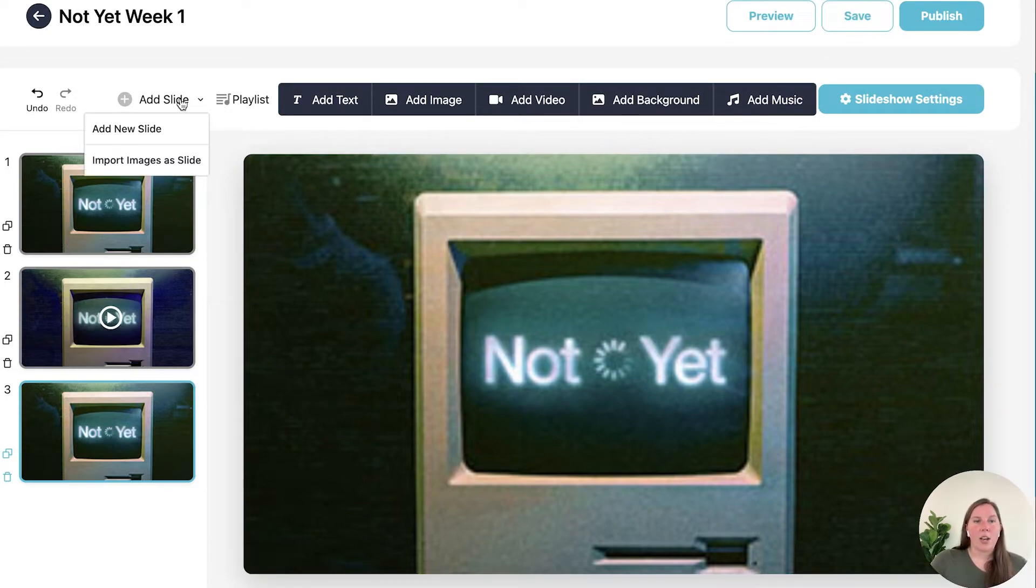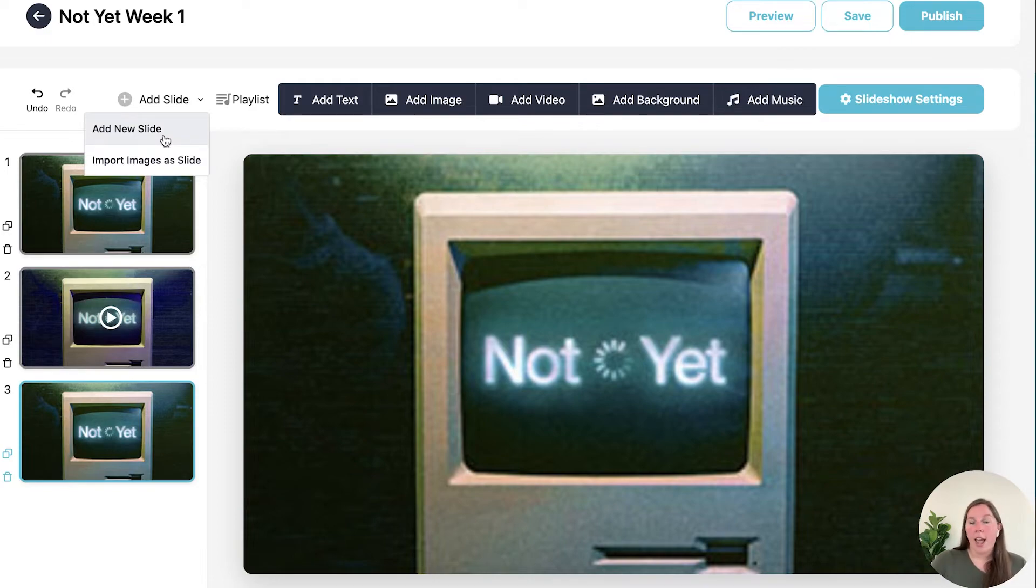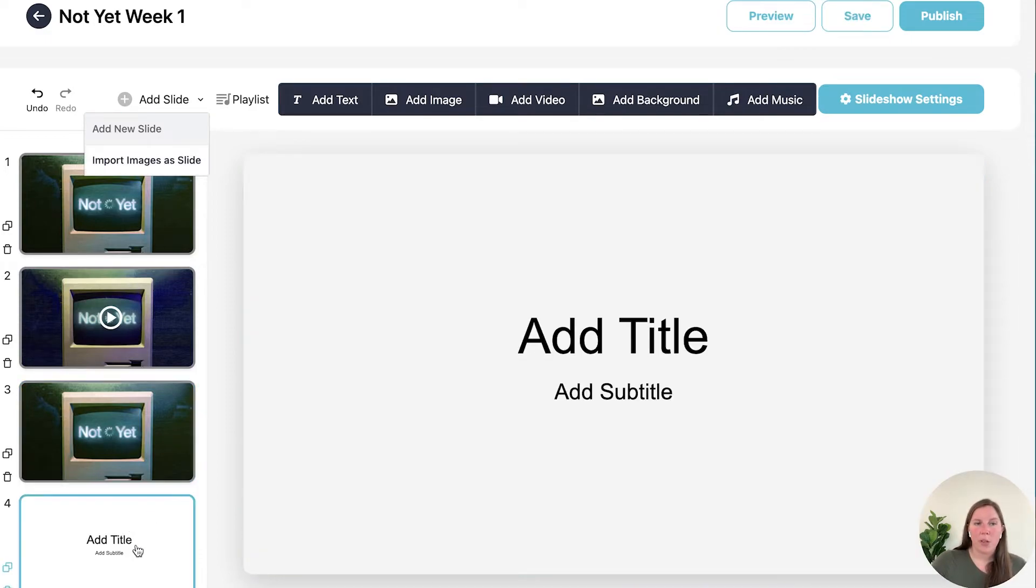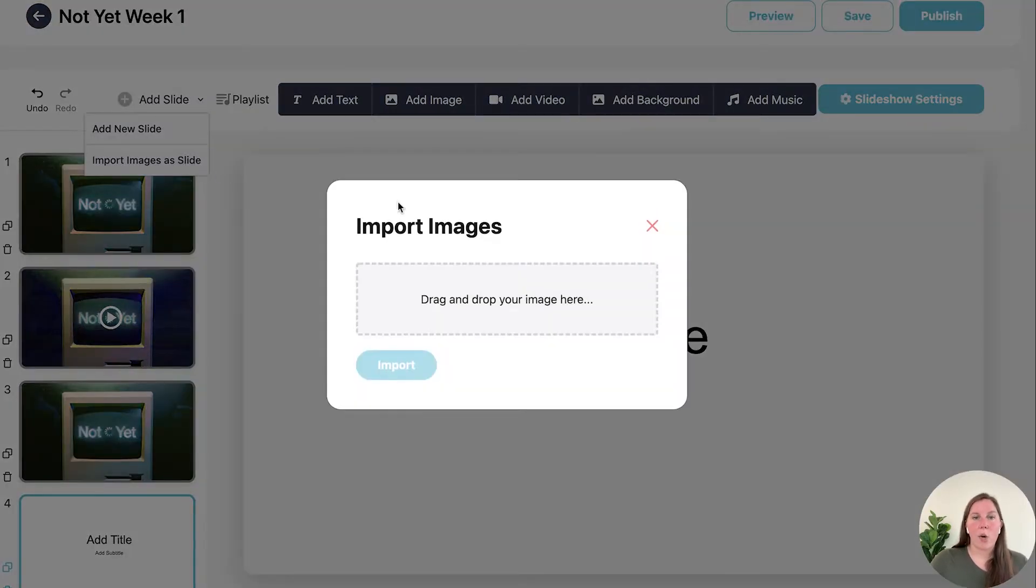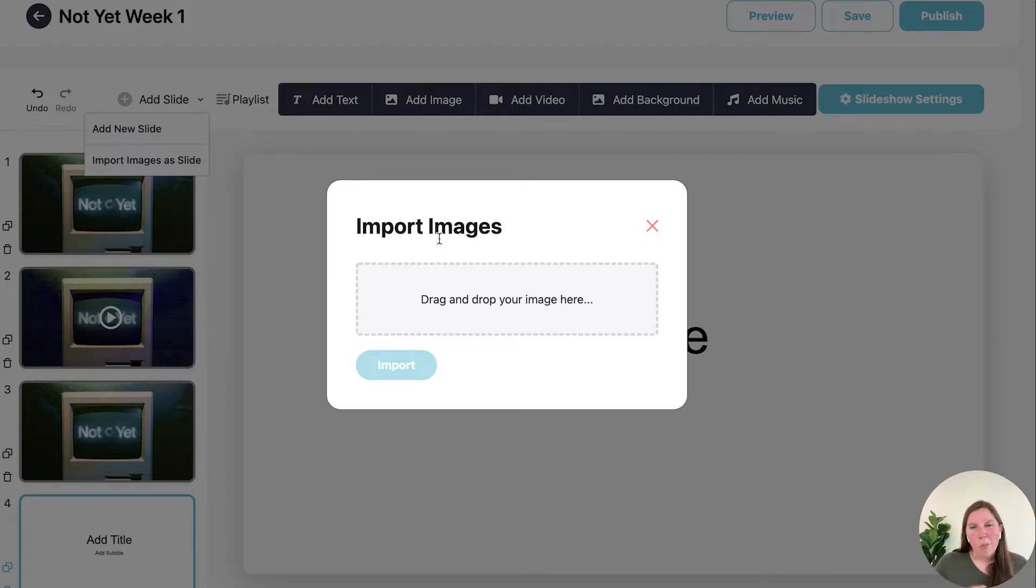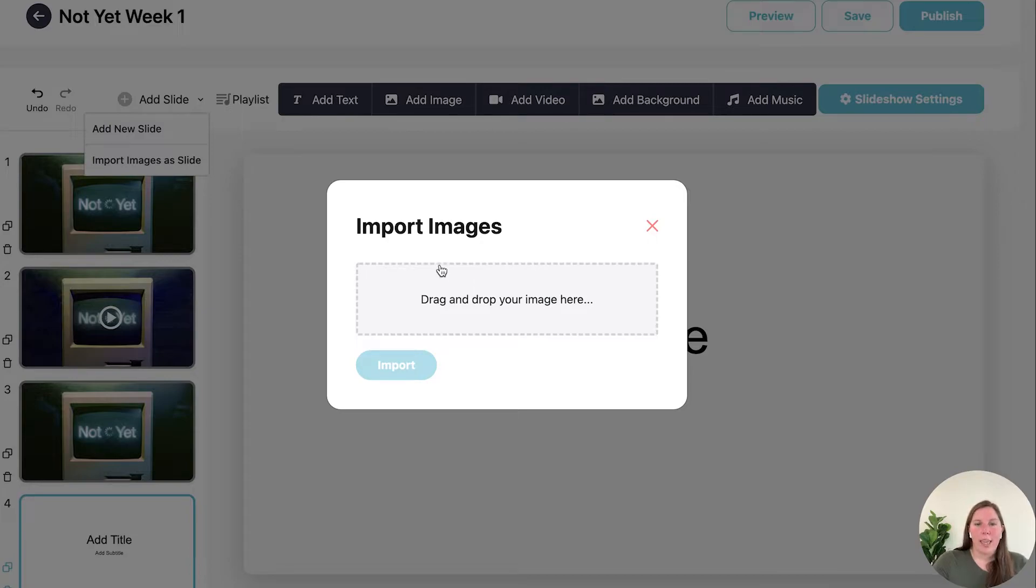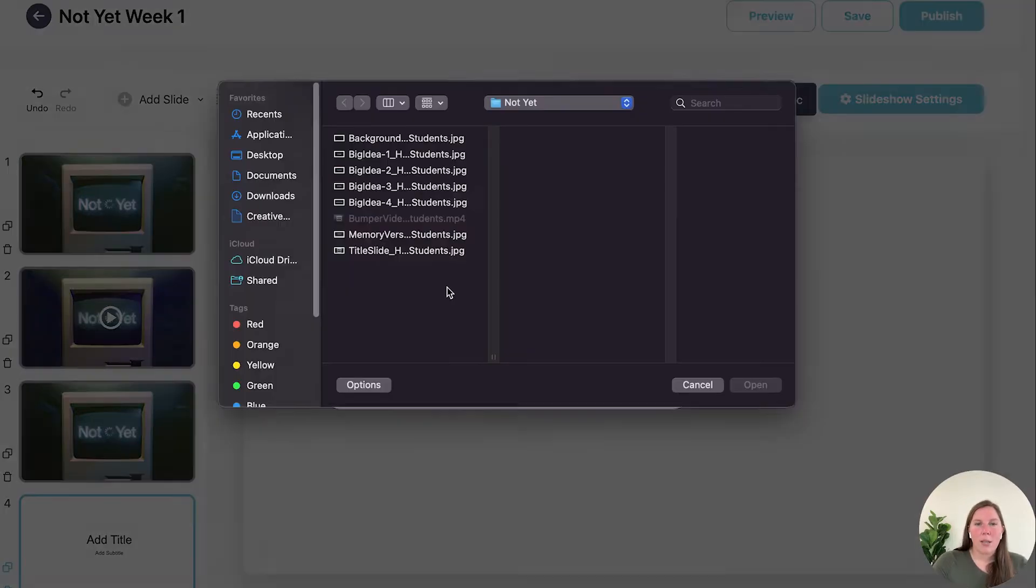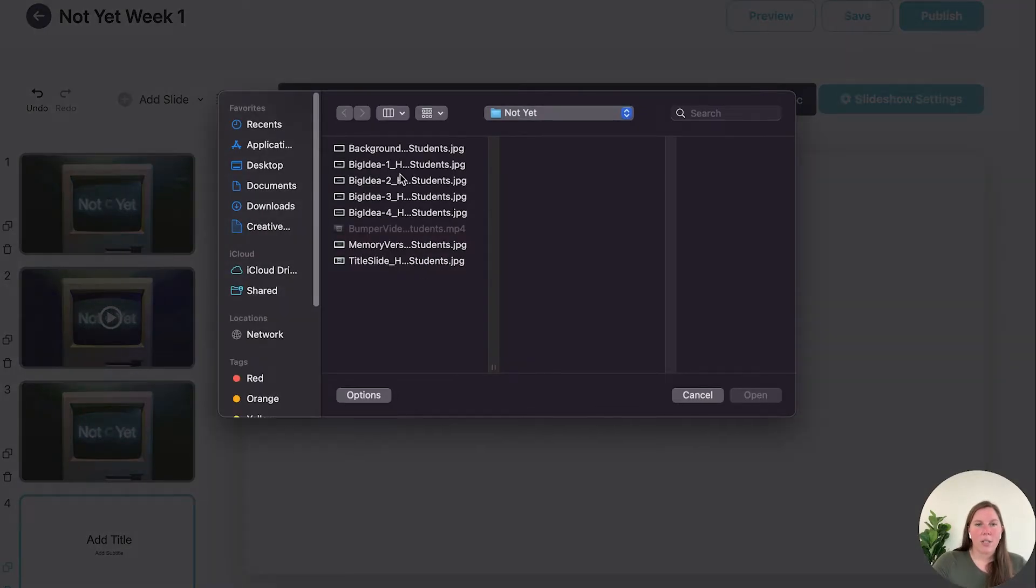Now if I want to add a new slide I can either add a new blank slide which would pull this up or I can import images as slides. So if you have maybe a bunch of images that you want to import all at one time you don't want to mess with having to do add background on every single one you can select those here.